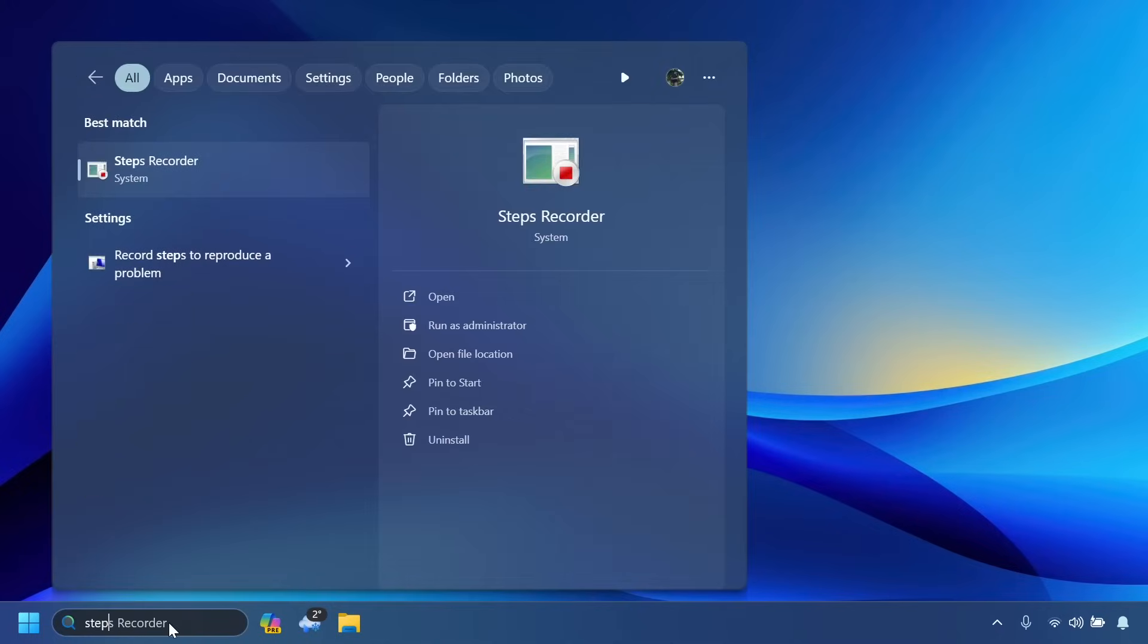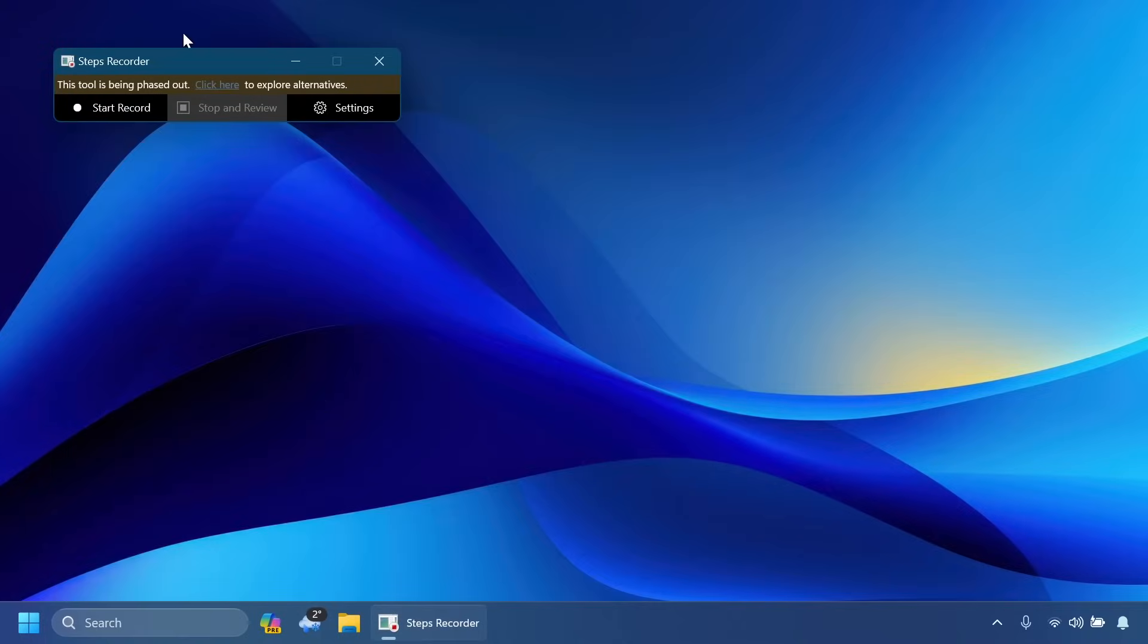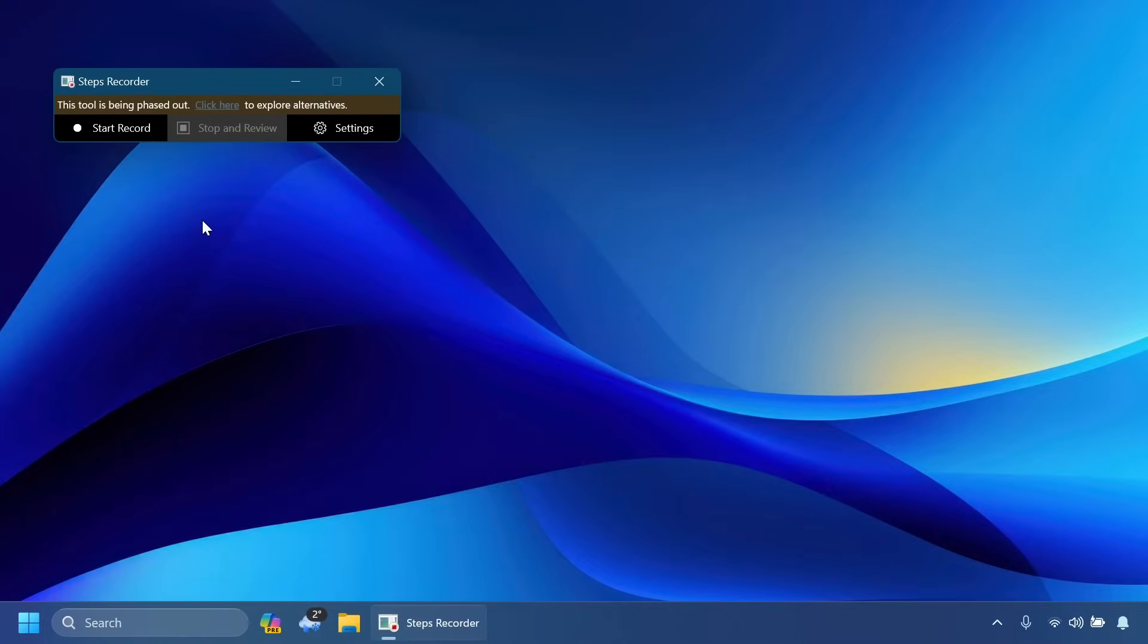And also the new Steps Recorder app that will be deprecated now has the new banner in the new update. This tool is being phased out, click here to explore alternatives. For example one of the alternatives will be the Snipping Tool app.